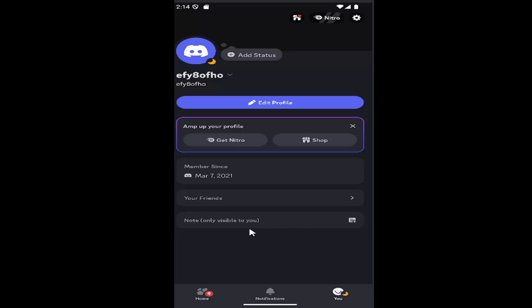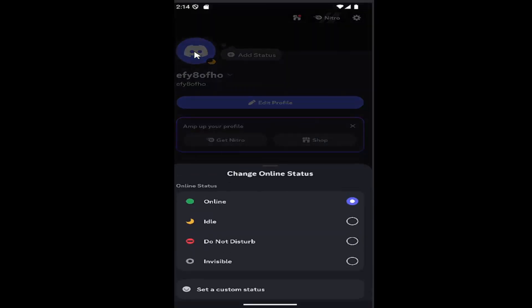Once you're on your profile page you want to select the little logo here that looks like a Discord logo. It might be your profile image. Go ahead and select that.